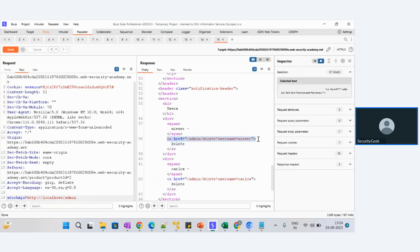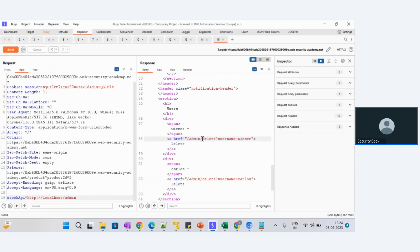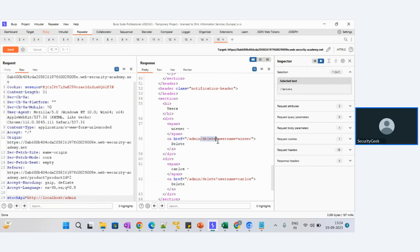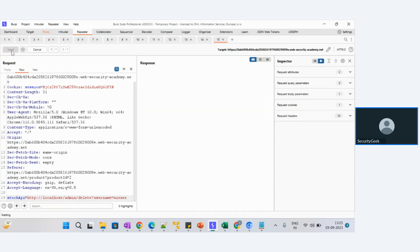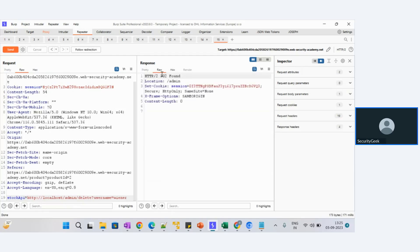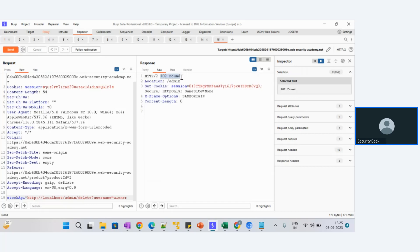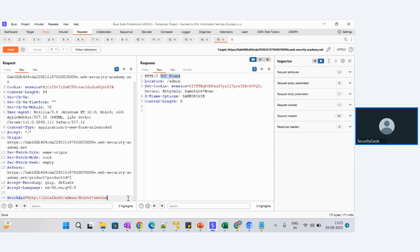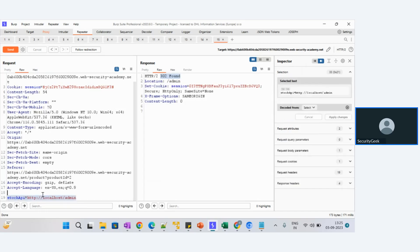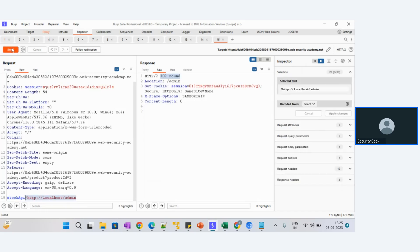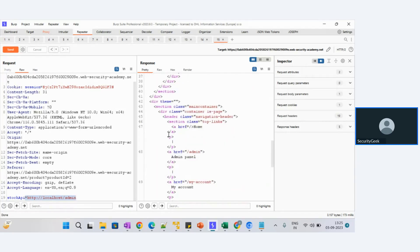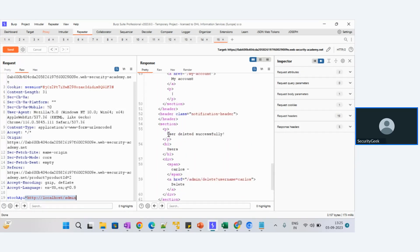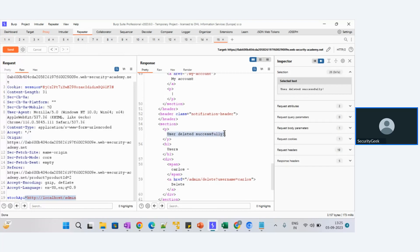We are already in the admin panel, so we can delete this user and we can see whether the user can be deleted using this SSRF attack. So let us copy this after admin, copy this, and see if we are able to delete the user. We have given this and sending this. Oh, we got 302 found - the status code 302 shows that it is redirected. That means the user got deleted. Now let us see whether the user got deleted in the admin panel. Now remove all this till admin. Now see from this URL if you are able to see the user Wiener.